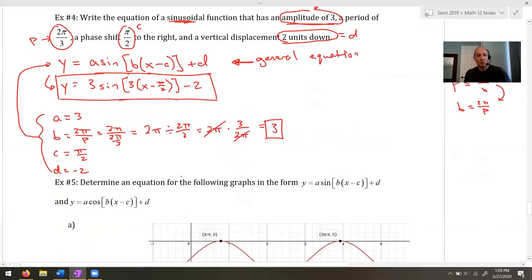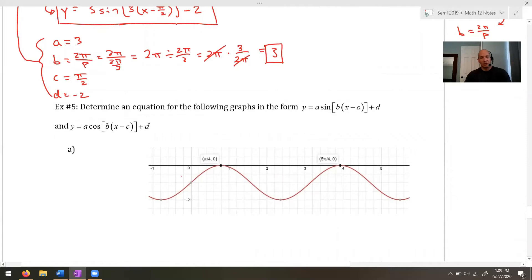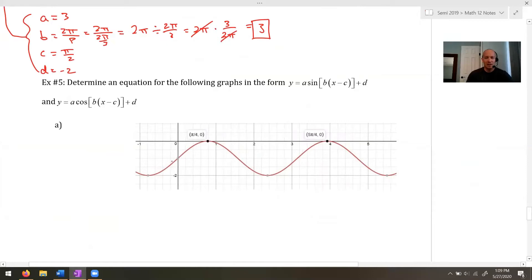Example 5: now we're getting the equation by looking at a graph, which is harder because no one's telling us the amplitude — we have to figure it out. You don't necessarily need to use formulas all the time; you can just look. But for practice, let's use them.